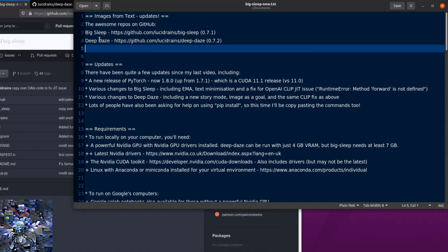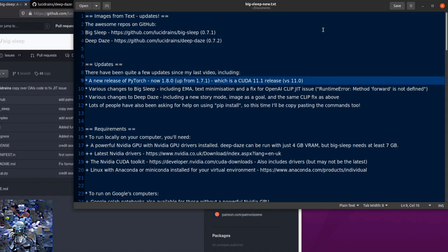Big Sleep and Deep Days, both now on version 0.7. We've got 0.7.1 for Big Sleep and 0.7.2 for Deep Days. Last time I looked at this, it was somewhere around version 0.4. There have also been updates to PyTorch as well. PyTorch is now up to 1.8.0 from 1.7.1, and this is now CUDA 11.1, and last time it was 11.0.